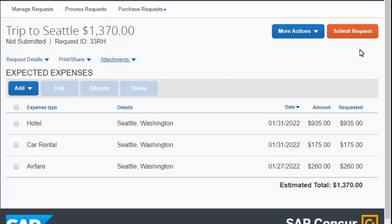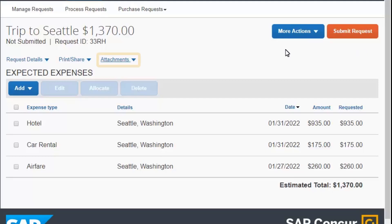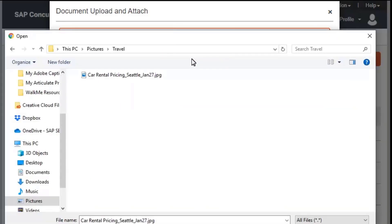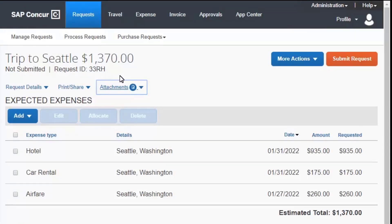Once you have completed your expected expenses, you can attach documents for your approver's review. For this example, you will see how to attach a car rental price list. Select the Attachments drop-down menu, and then select Attach Documents. In the Document Upload and Attach pop-up window, select Upload and Attach. Navigate to the appropriate folder, and then double-click the document that you want to upload.